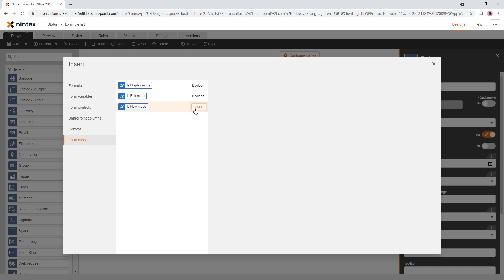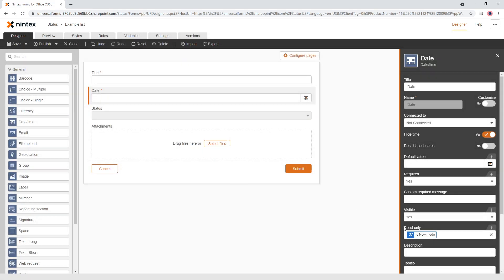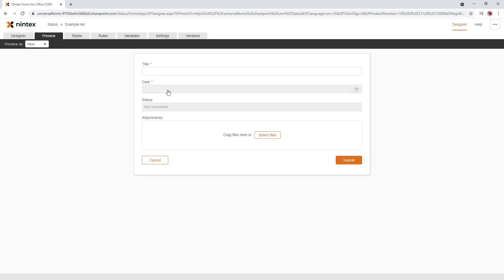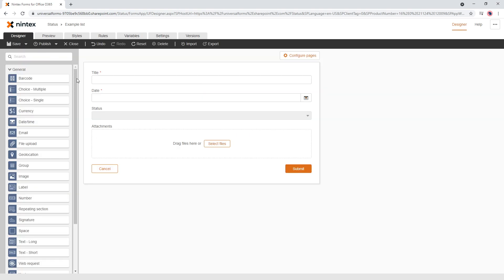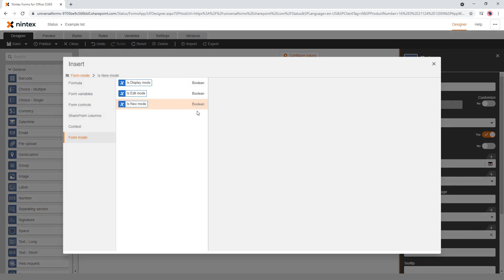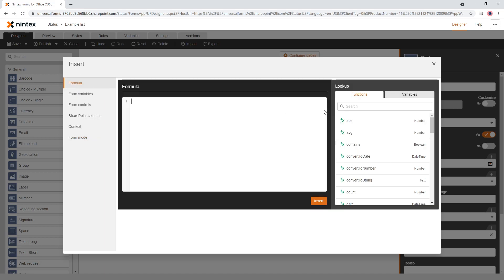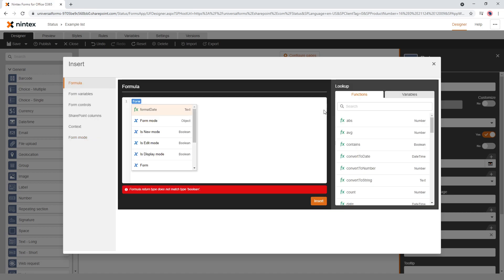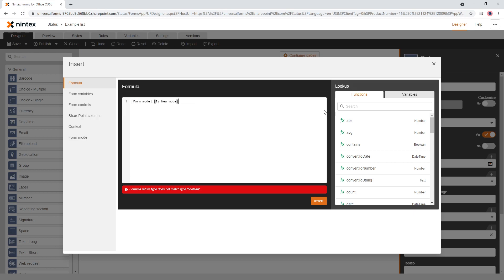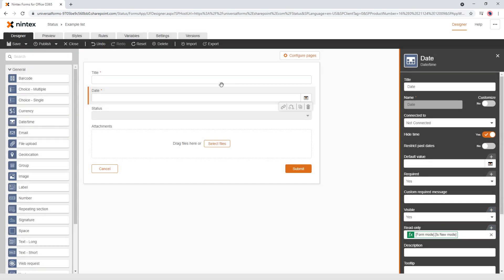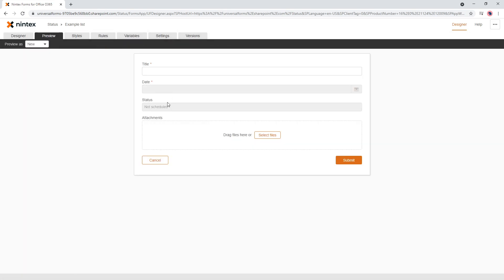For example, am I in new mode? If yes, then read only is yes in new mode. But when I go to preview, I can't select it, which is not what we want. So instead of just using form mode directly, I could use a formula combining form mode with the new mode check — but that's still not working as expected.